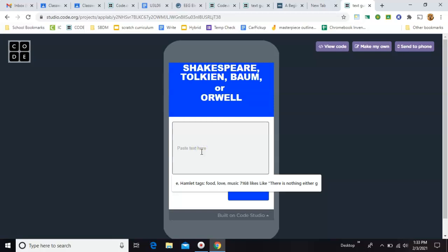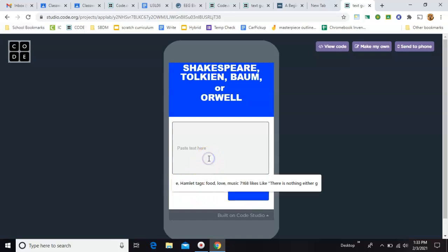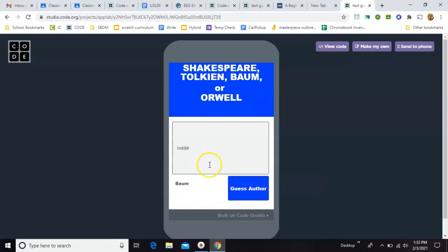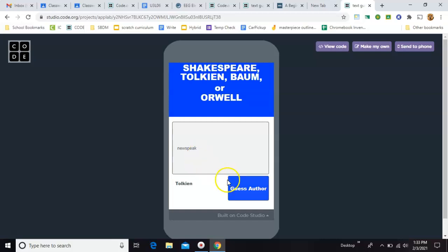Or you might mention Dorothy, and it'll tell you that's from Baum. Or you might mention Hobbits, and it'll switch to Tolkien. Now, obviously, it won't do every phrase you can think of, but as many as you can code, that's how many it can tell you.